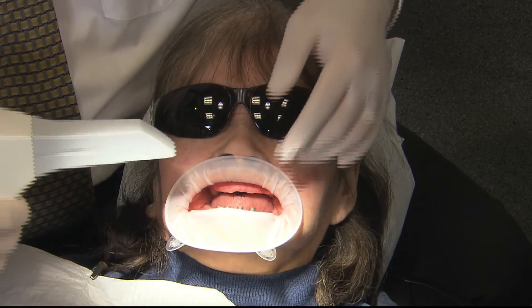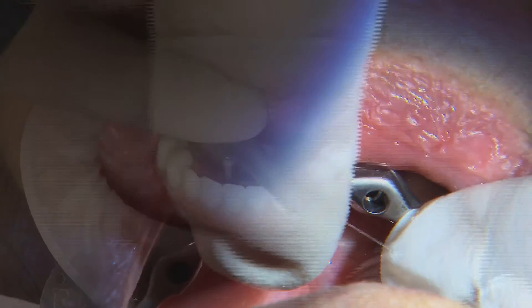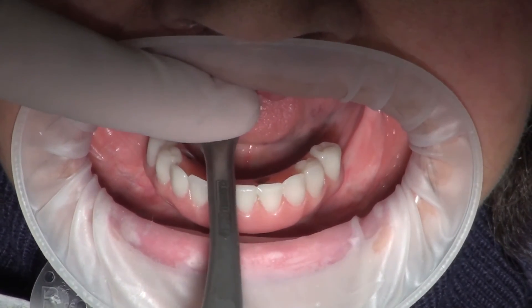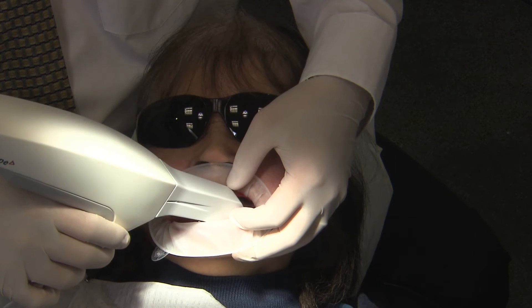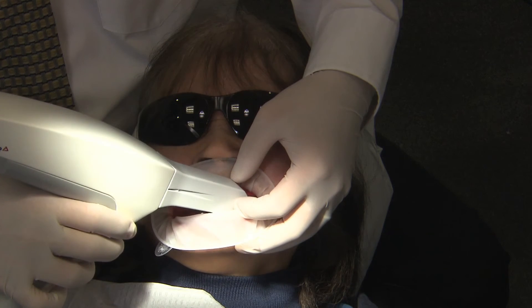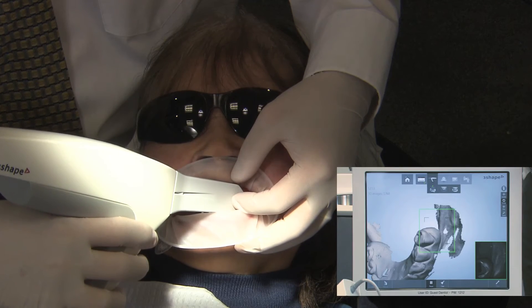Digital impressions were taken with an intraoral scanner at the first appointment. The second appointment was for try-in of the combined denture setup and milled titanium bar. A scan was taken of the provisional in the mouth, taking care to capture adjacent anatomical landmarks.